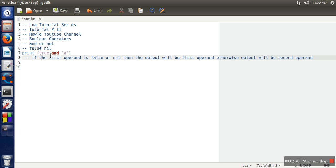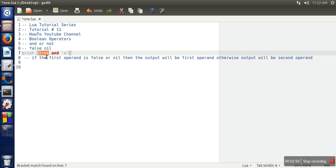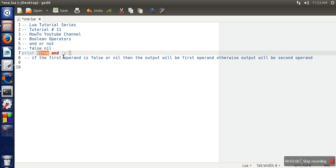So that's why there is a rule. This rule says that if the first operand is false or nil, the output will be the same as the first operand. But if this is true, then the output will be the second operand. We are also getting the same output according to this rule.